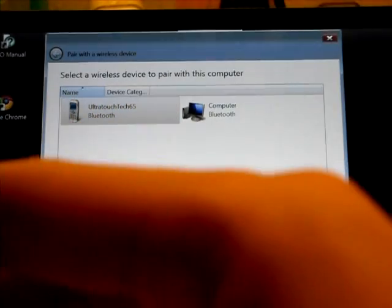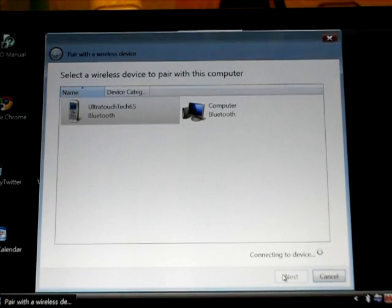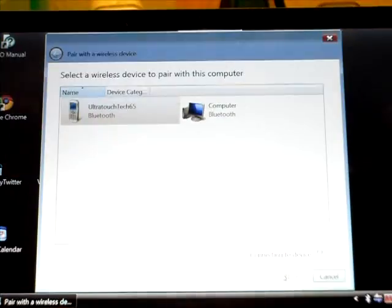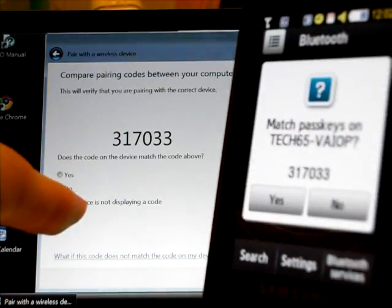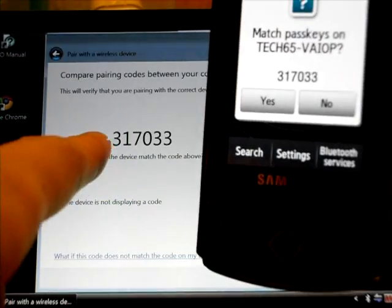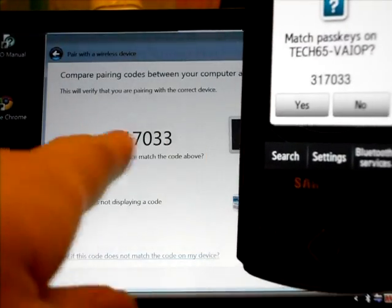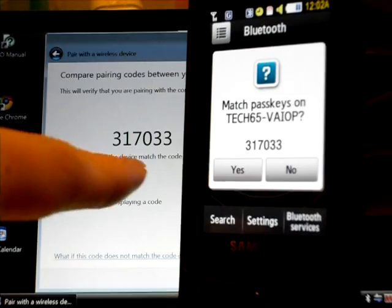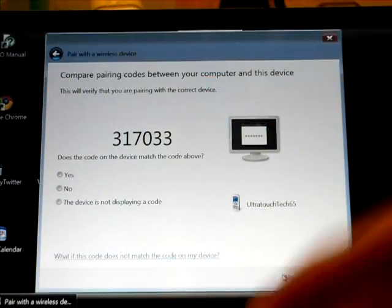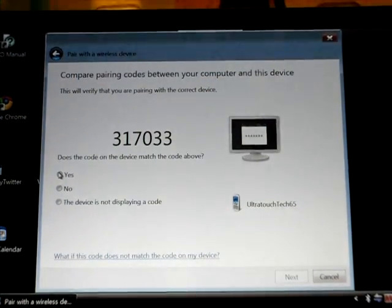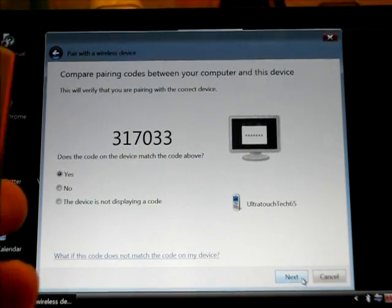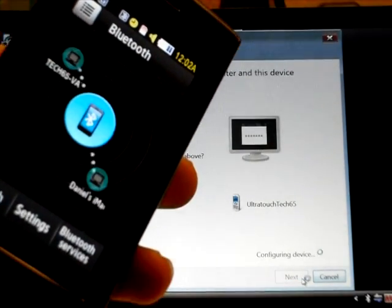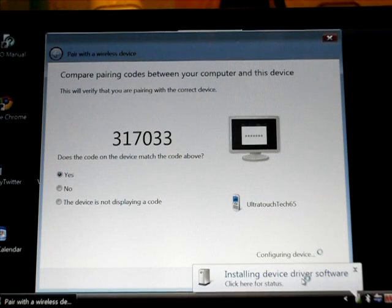It's going to connect to the device and this is actually an interesting feature that's found in the newer phones. Instead of having you come up with a key, it's going to come up with its own key and just send it to the phone and all you have to do is just make sure both the numbers pair. So the numbers did pair. I'm going to say yes, click next and click yes here as well. And it's been successfully paired.